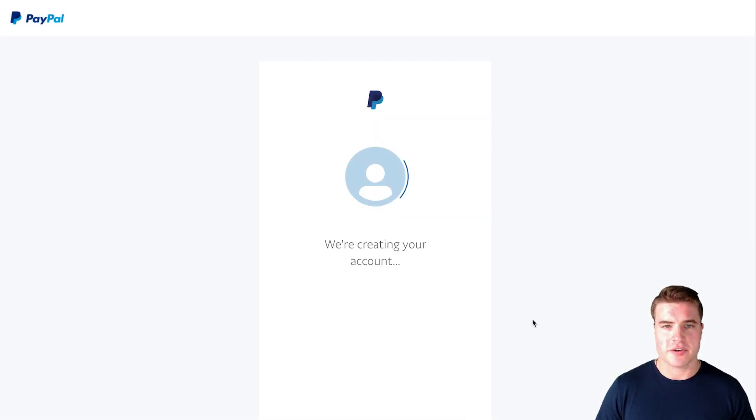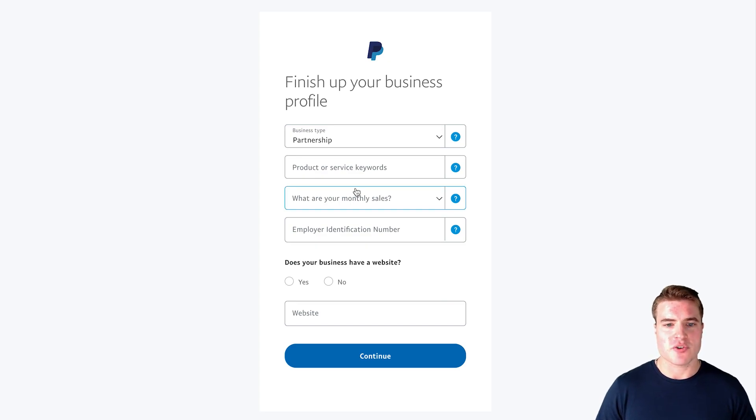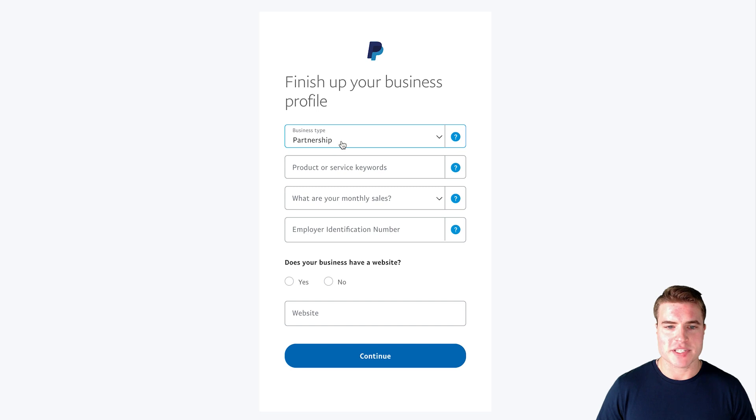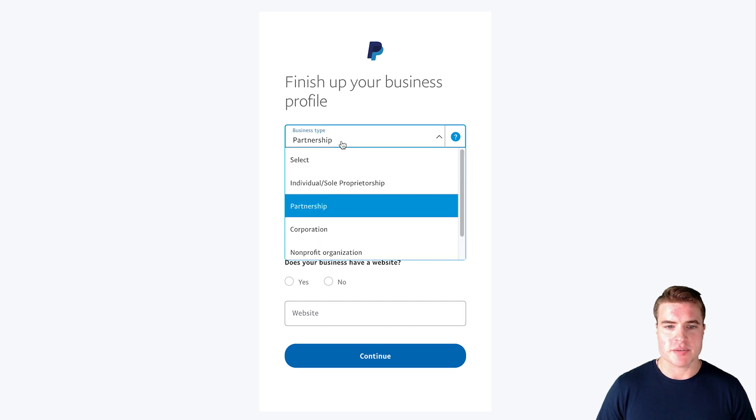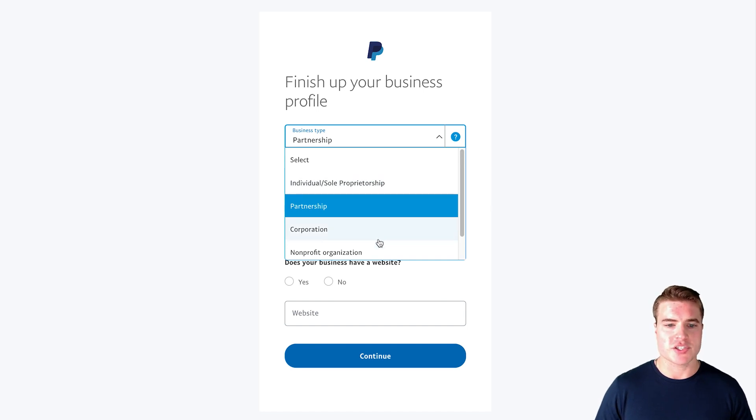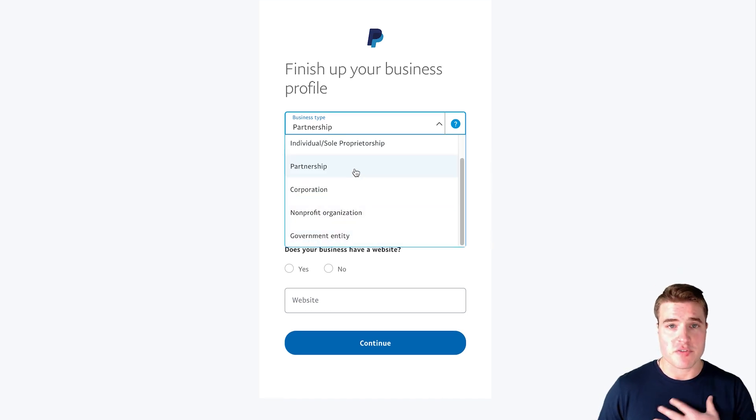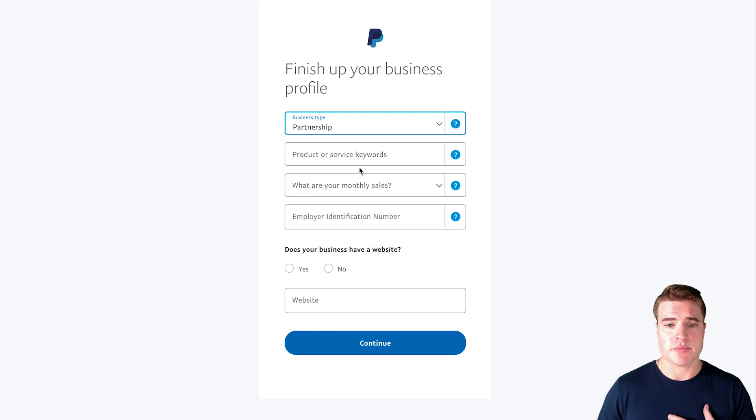Awesome, so now I need to finish up creating my account with PayPal. My business type is a partnership, but you can do individual if this is just yourself as a business, you can do corporation, you can do nonprofit, whatever it pertains to. But for me it's a partnership so I'm going to do partnership.